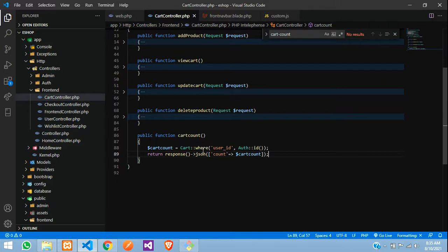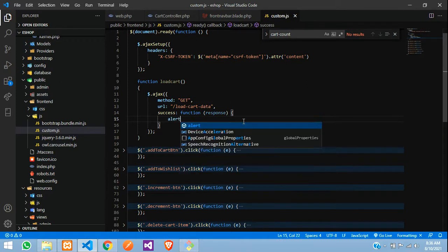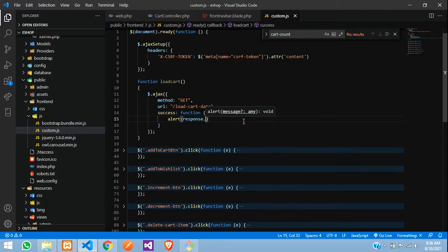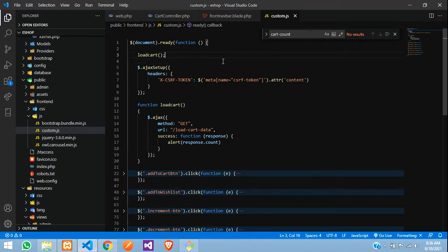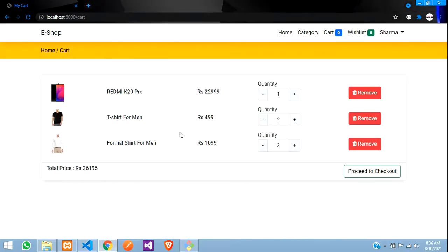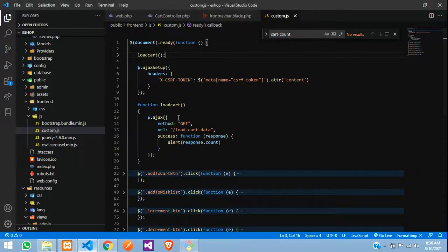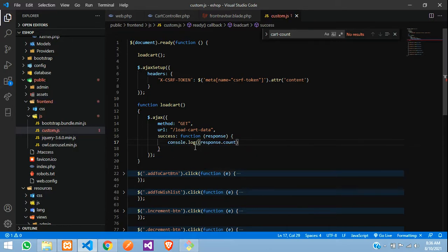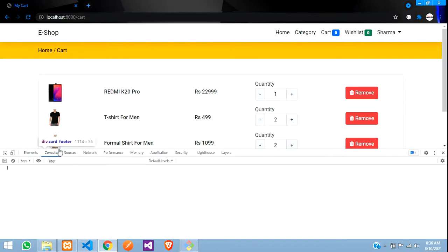Add a semicolon over here. This goes as a response, so go to your JS file and let's say alert(response.count) to test it. This function we have created — once on page reload we need to call this function, so I'll keep it on top. Also whenever we are adding an item to the cart we need to call it. Let us refresh and check.